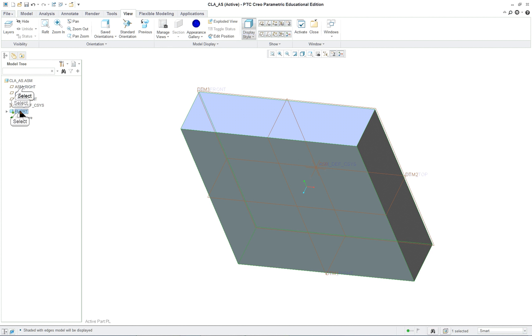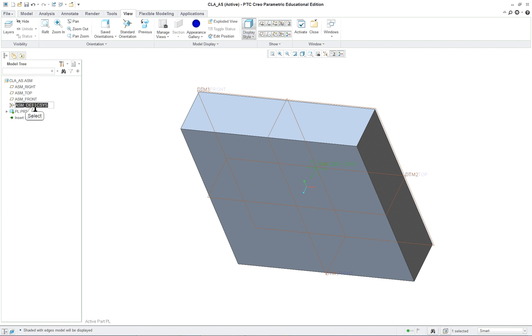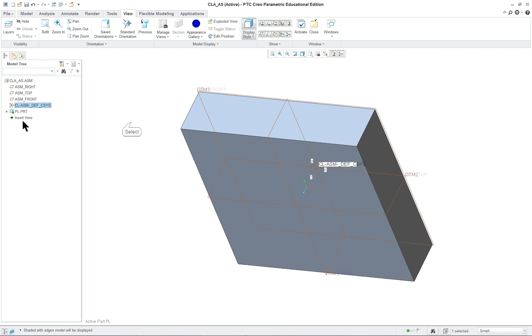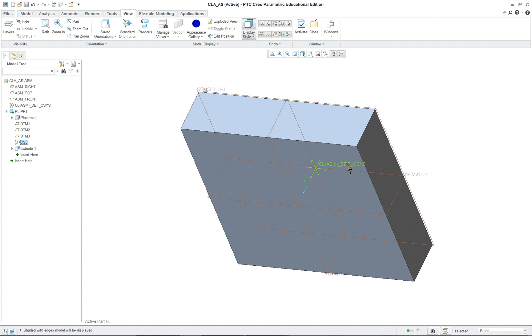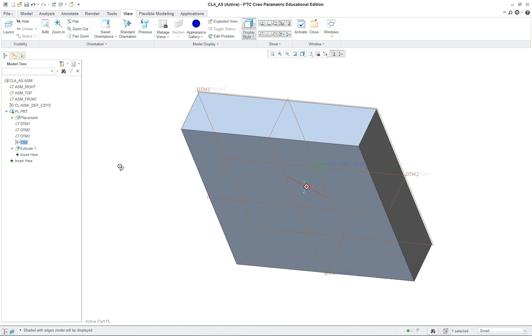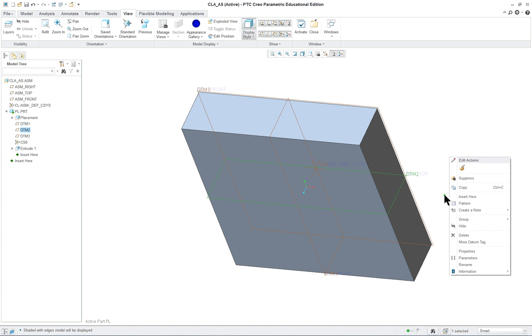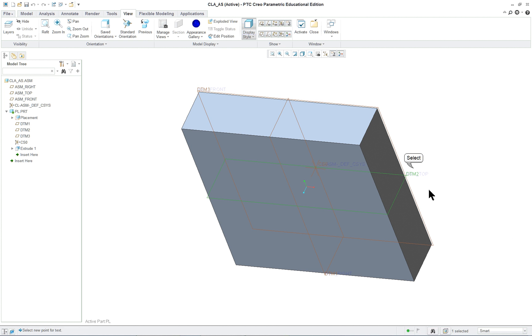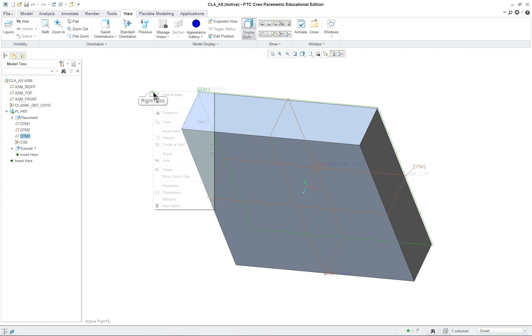You'll notice that the datum planes here are still available. In fact, if you follow the steps in the book, I should have actually changed this to another name so it's identifiable. When we look here under the part, we're going to see that we have a coordinate system there and they're basically over the top of each other. Now one of the things you can do at any time, you can click on these and right mouse button, move datum tag.